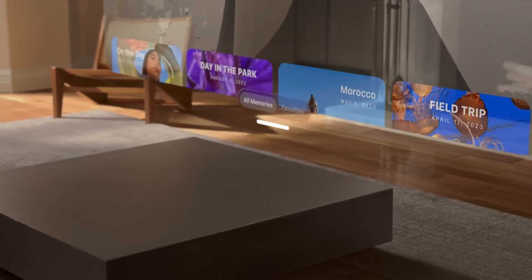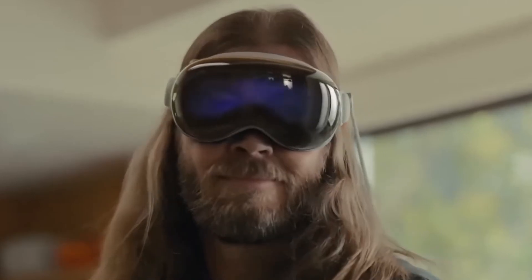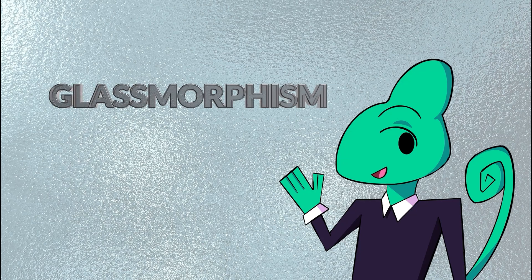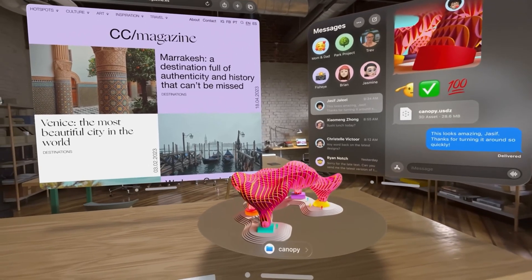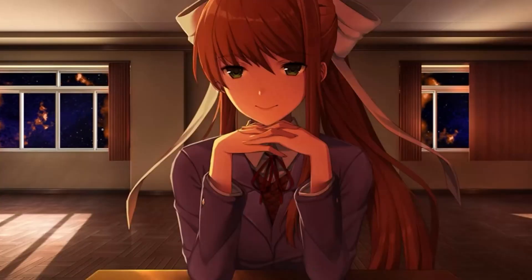VisionOS is Apple's mixed reality operating system for the Apple Vision Pro, and a big component of that UI is the usage of translucency and depth, allowing users to observe and interact with their environment — kinda looks like frosted glass. Liquid Glass can be seen as an example of the glassmorphism design style, which uses translucency and blurring to create depth and hierarchy, and is very popular in mixed reality, augmented reality, and virtual reality.